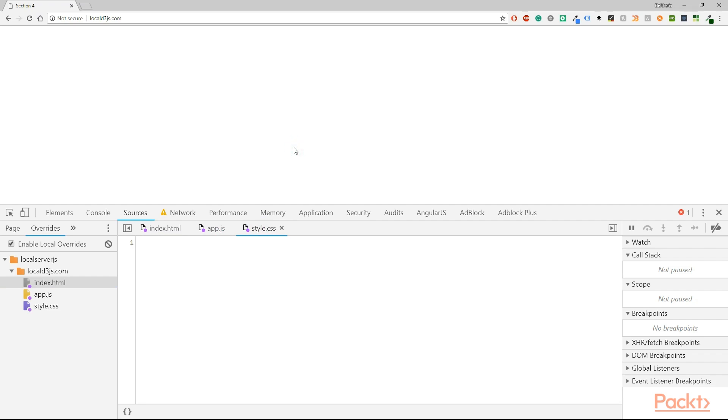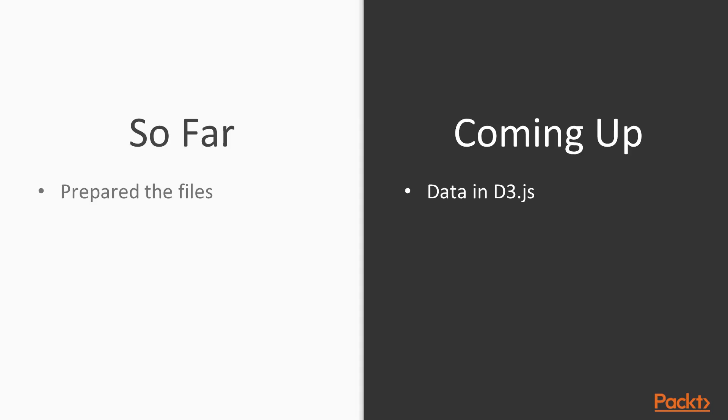I hope you are excited and ready to fill everything in the next video. So far we prepared our files. We saw an HTML, an app.js and a style.css file. We didn't write much just on the HTML file but coming up is data in D3.js. We will understand them and we will learn why you have to use them.